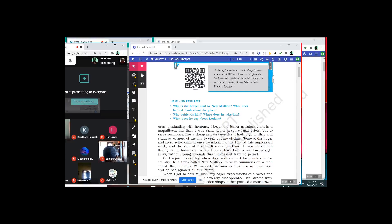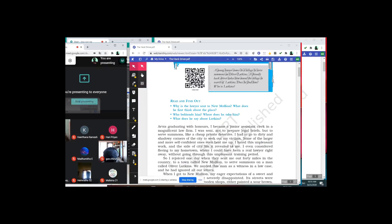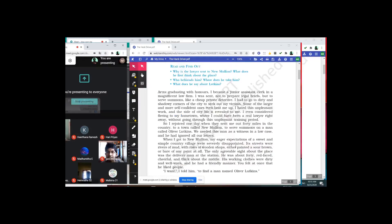I rejoiced one day when they sent me out 40 miles in the country to a town called New Mullion, to serve a summons on a man called Oliver Lukins. He was needed as a witness in a law case, and he had ignored all our letters. Several times summons had been served to this man, but he had not turned up even once to the court. So as a junior clerk, I was asked to go and find out this fellow in a place called New Mullion.